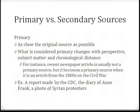Academic material is often divided into primary and secondary sources of information. Primary sources are as close to the original as possible. What is considered primary will change with perspective, subject matter, and how far in the past an event occurred.